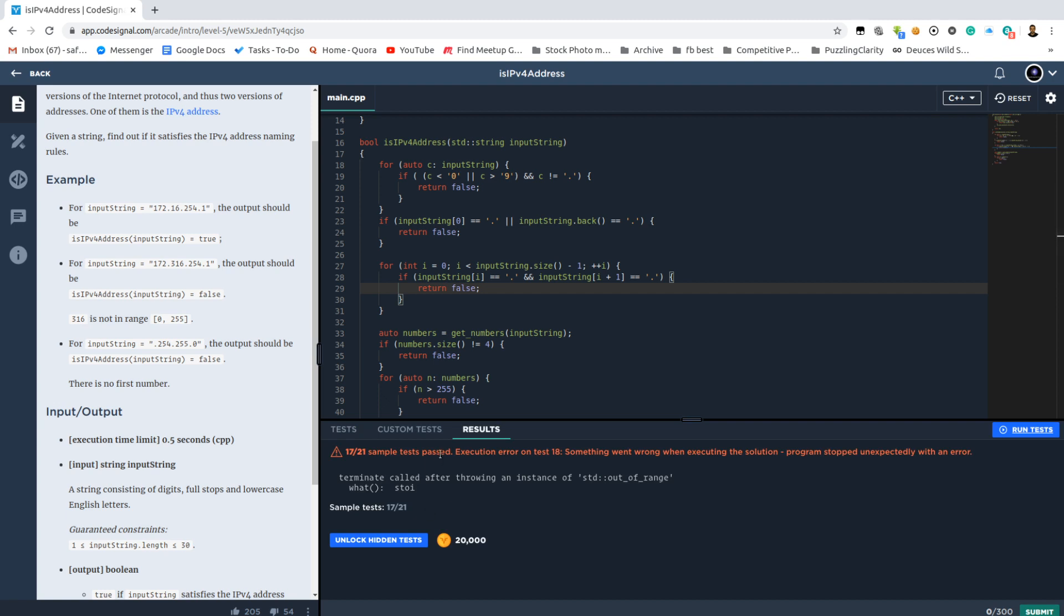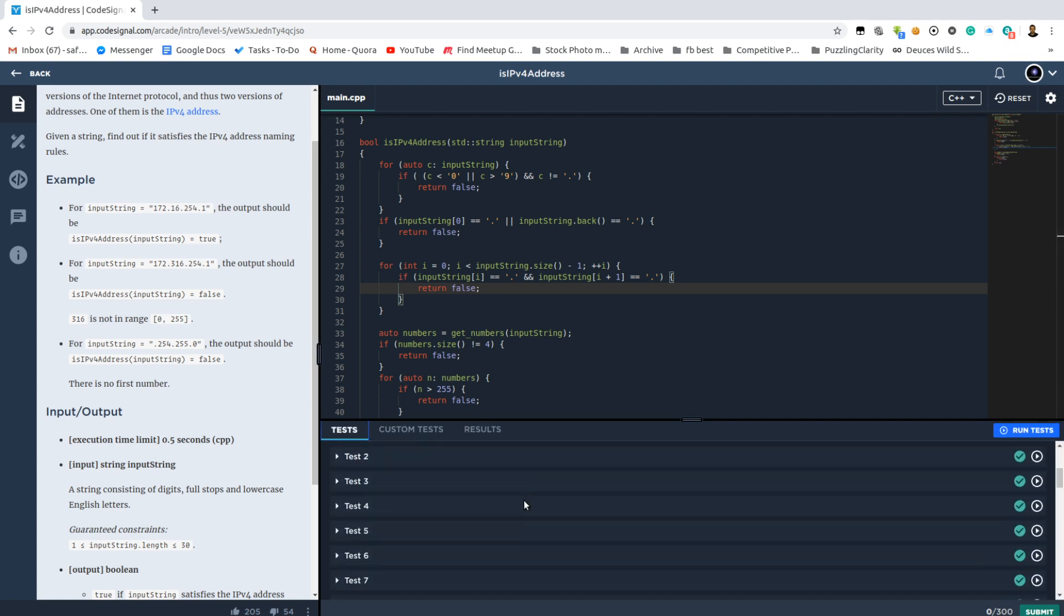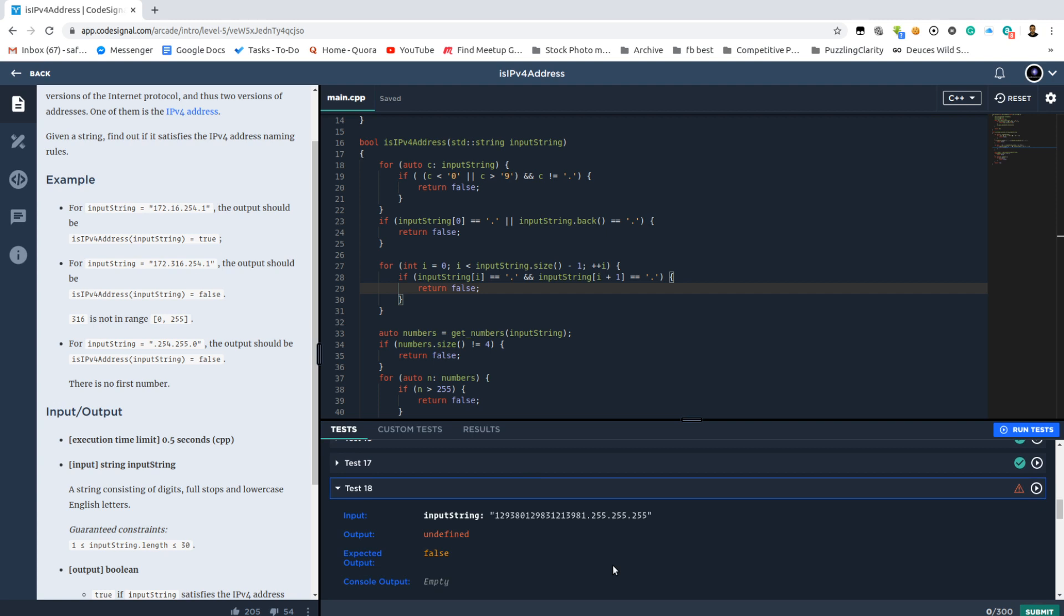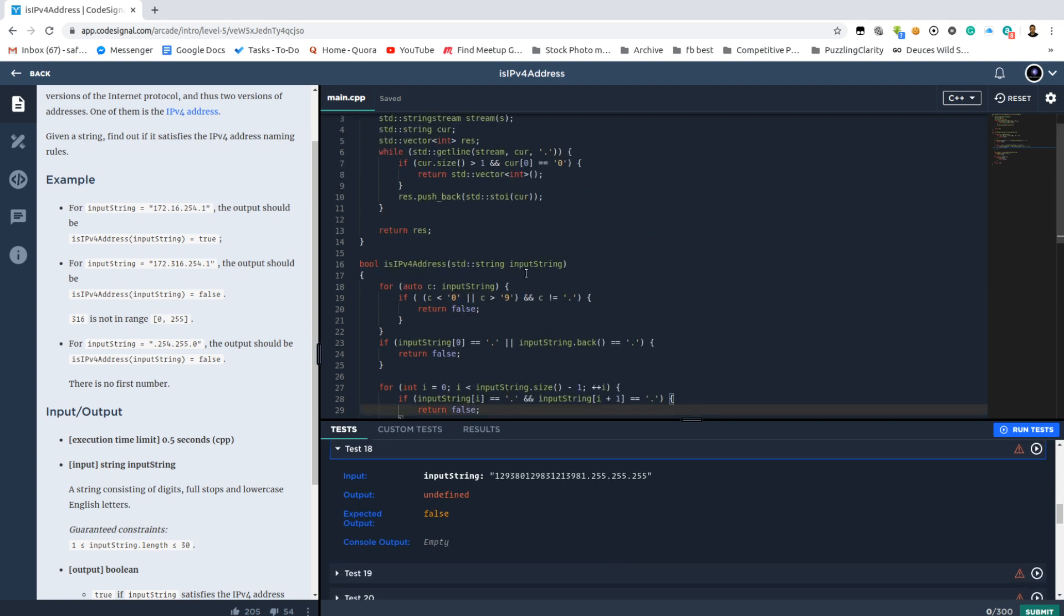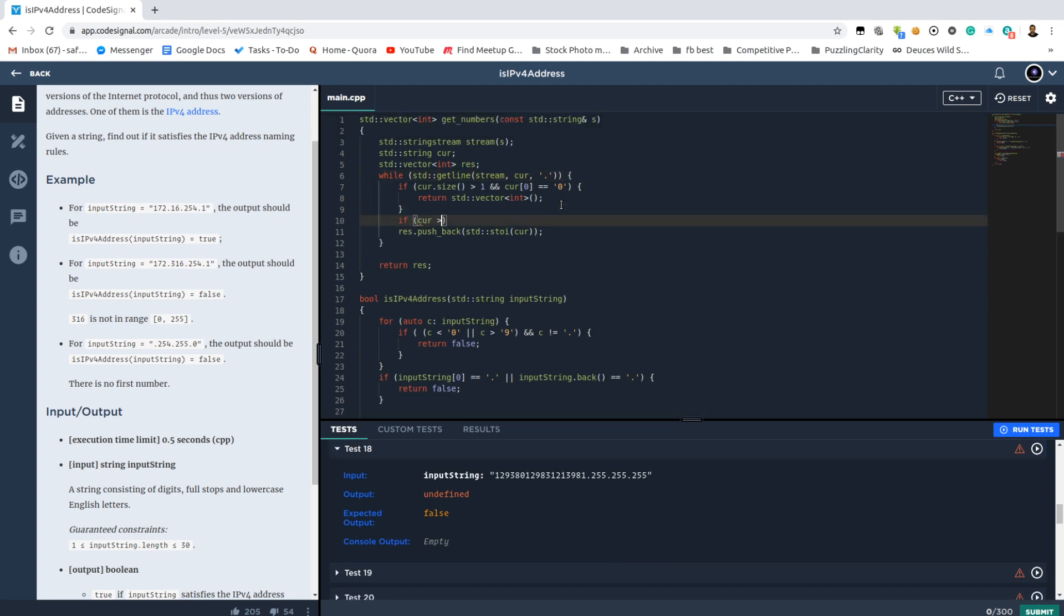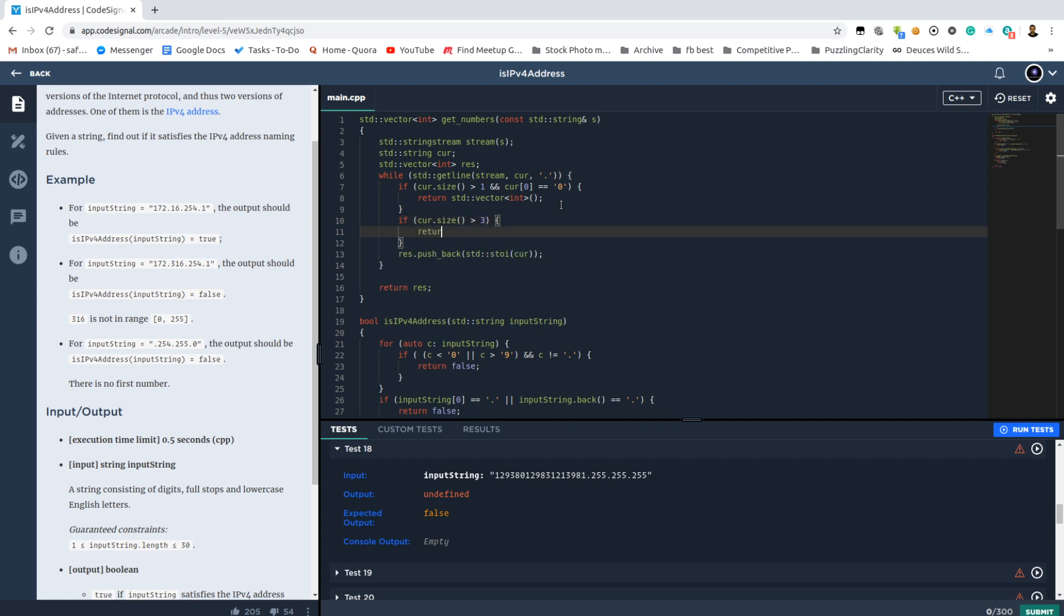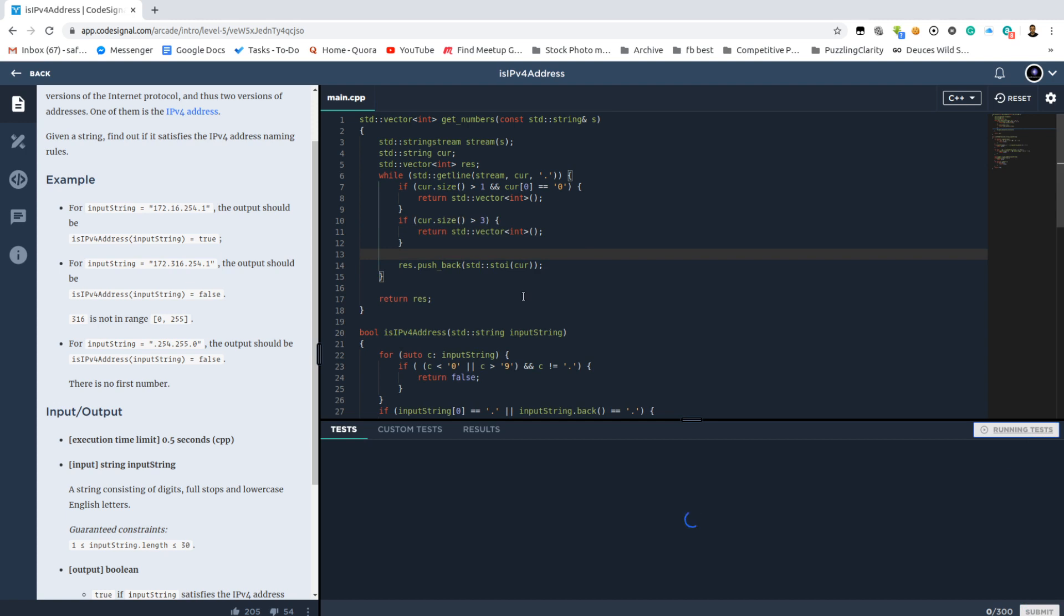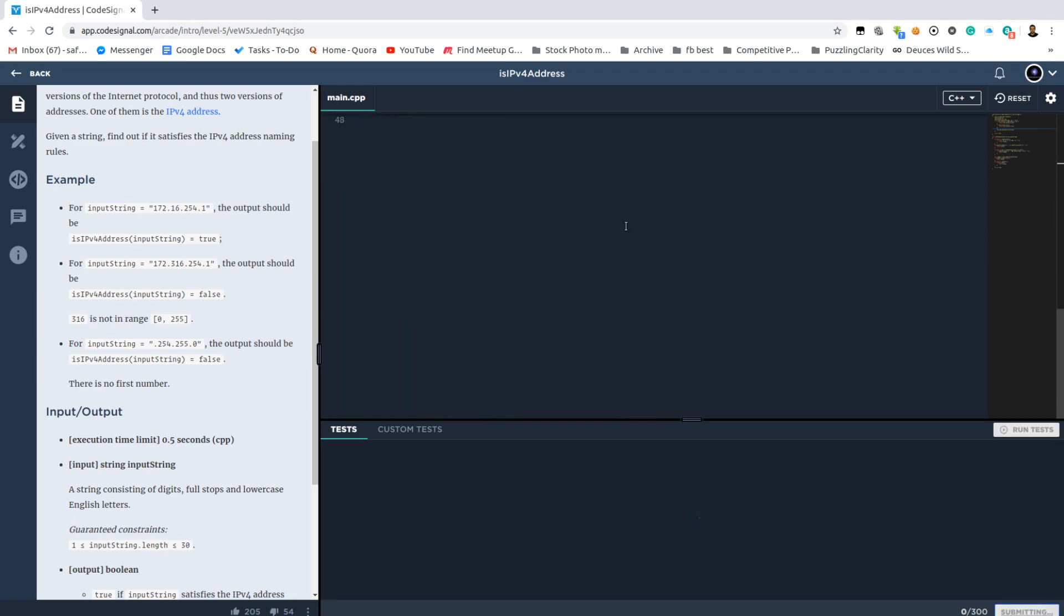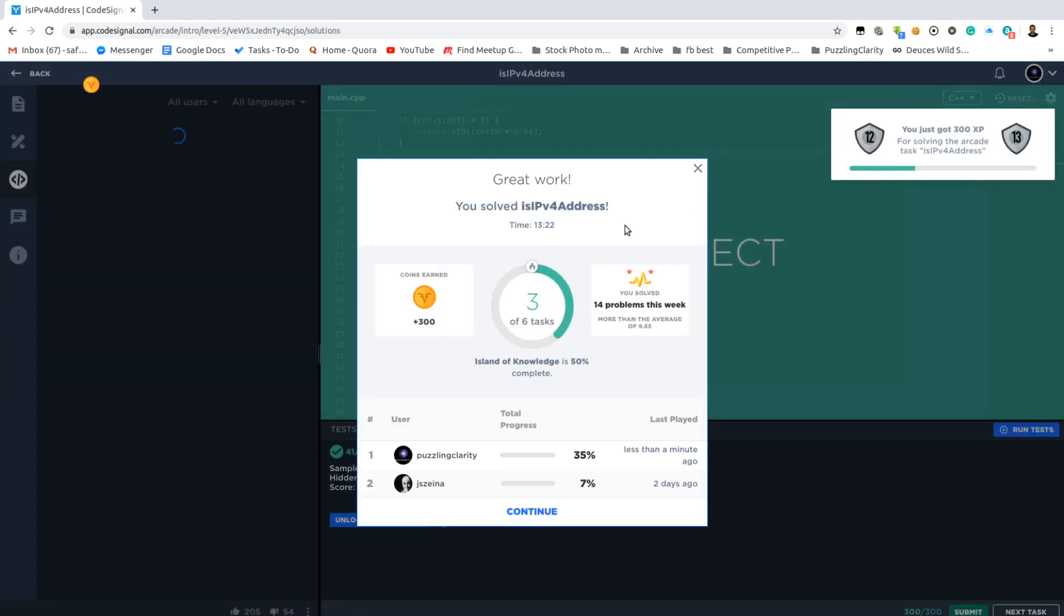We have another case we're failing. I'll let the judge tell us what's wrong here. Of course. Are there any cases left? If the size is greater than 3 then it's also like definitely not an IPv4 address. Let's see.